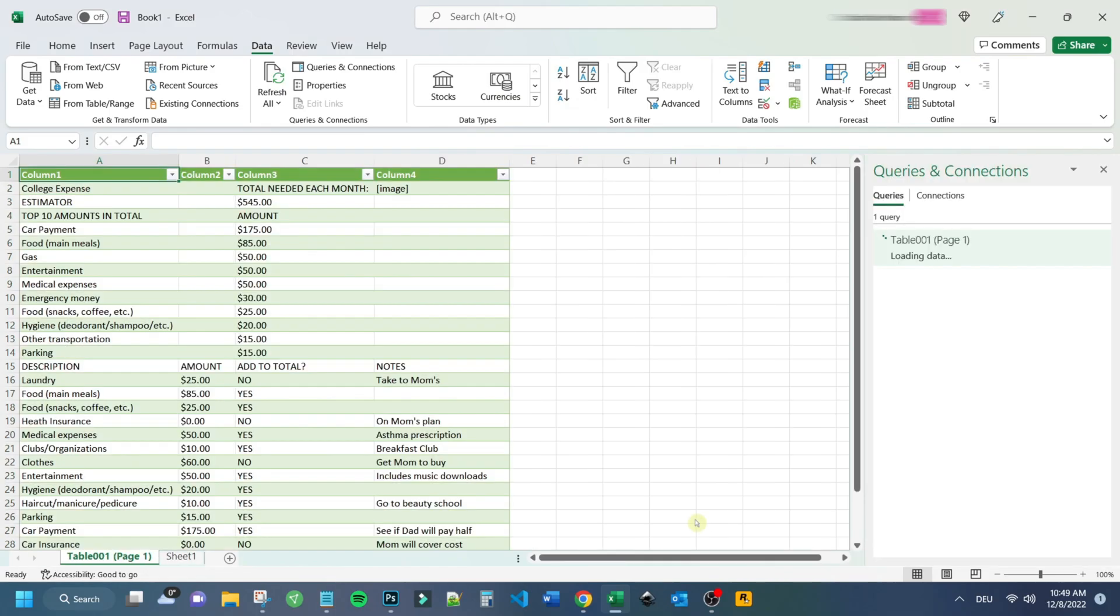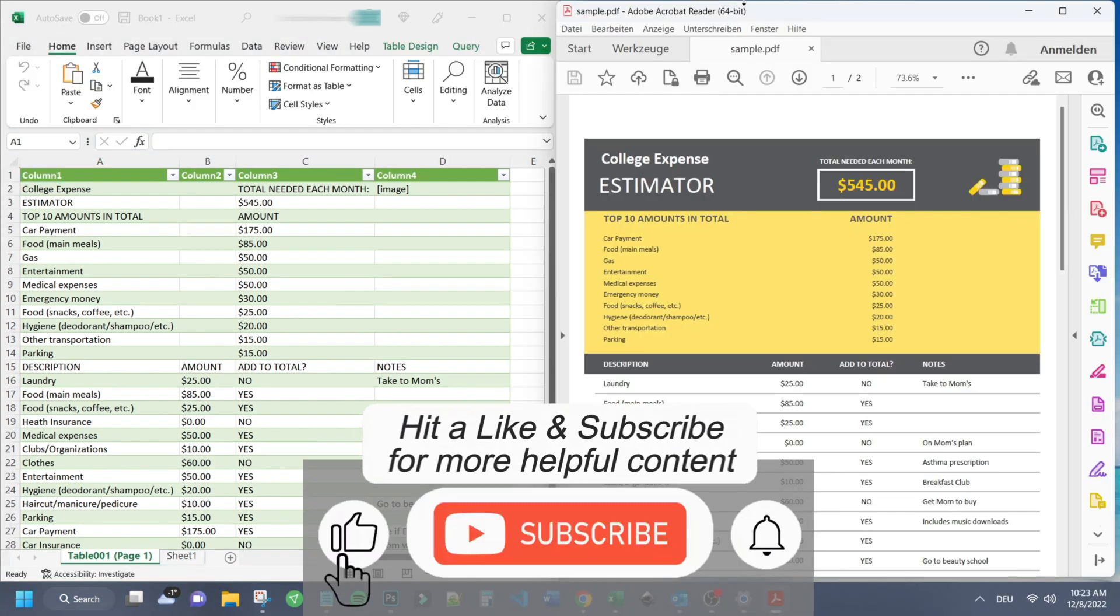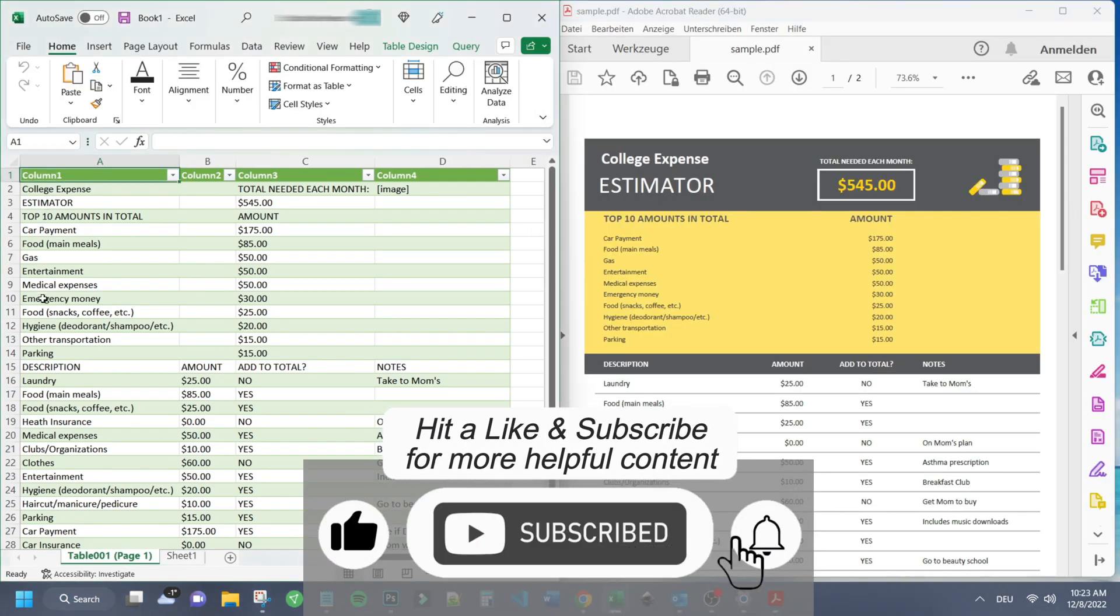As you can see Excel perfectly converted all the data from the sample PDF into our Excel sheet. Here you have the comparison from the converted Excel data and the original PDF file.